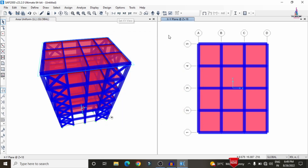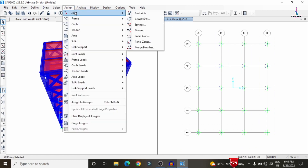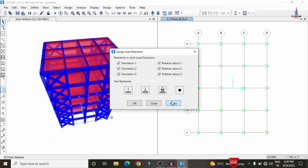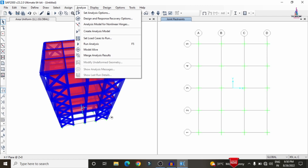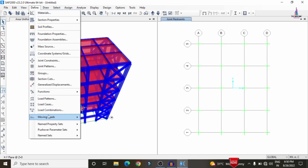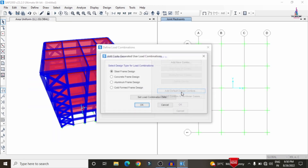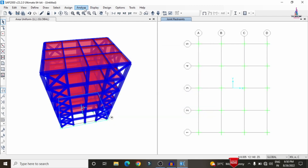Go to the bottom story using the XY view. Select all base node points and go to Assign > Joint > Restraints, then select fixed support conditions and click Apply and OK. For load combinations, go to Define > Load Combinations, click 'Add Default Design Combinations' for concrete frame design, click OK. Also add steel design combinations since we have a steel bracing system.